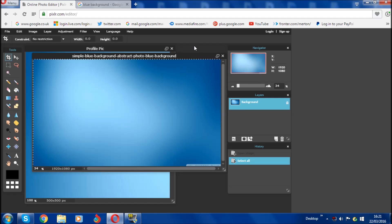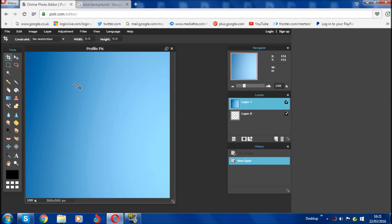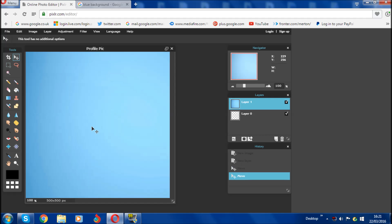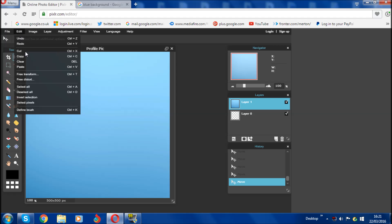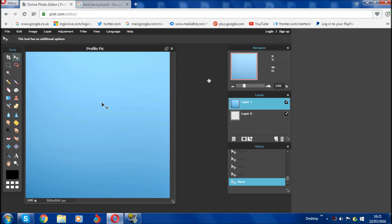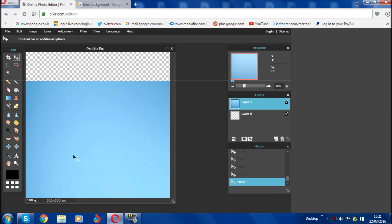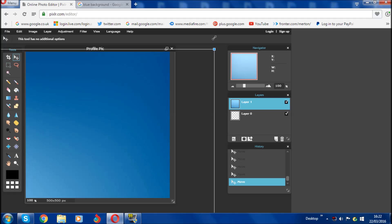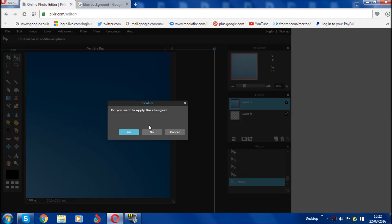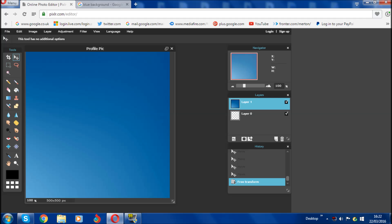Next thing you have to do is click Ctrl+A on your keyboard, then Ctrl+C. If you're on Mac it's Command+A and Command+C. Once you've done that, go back to your profile picture canvas and click Ctrl+V and it will paste onto your profile picture. You can then close the background file without saving. You can move the layer around using the move tool, or click Ctrl+Shift to resize it to whatever size you want.